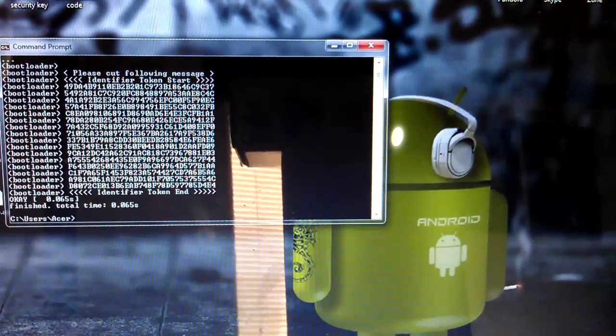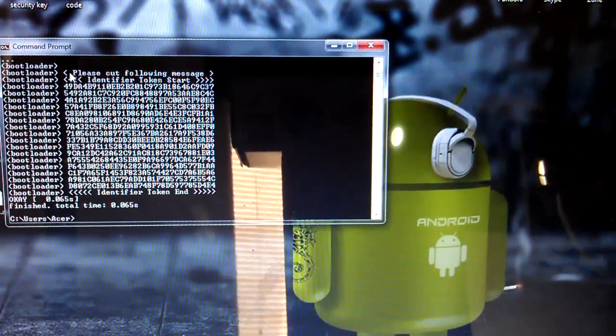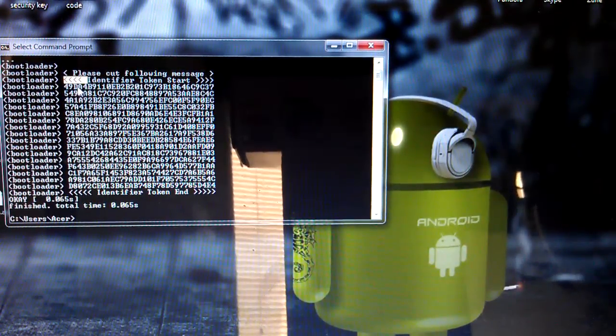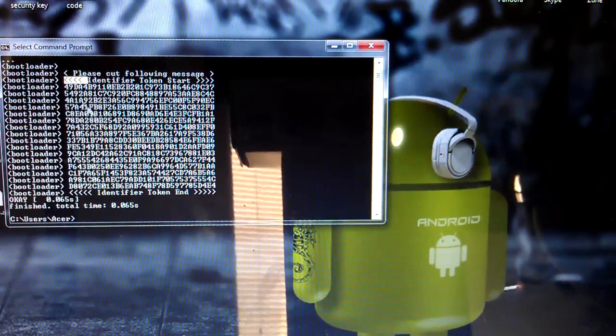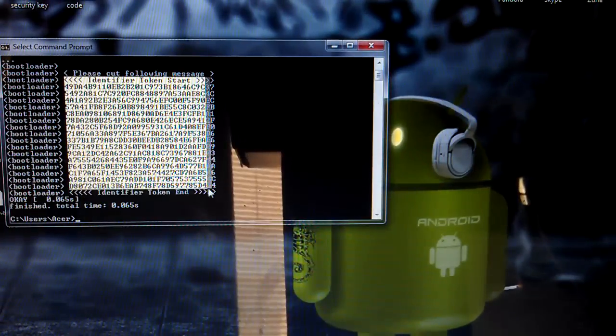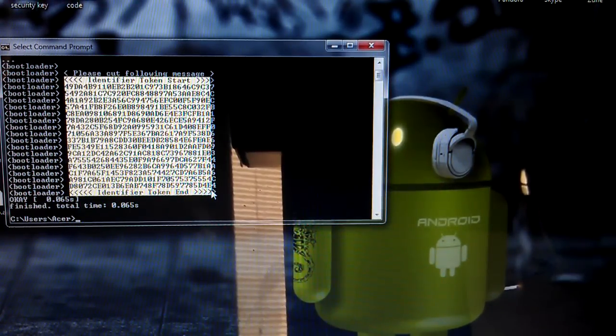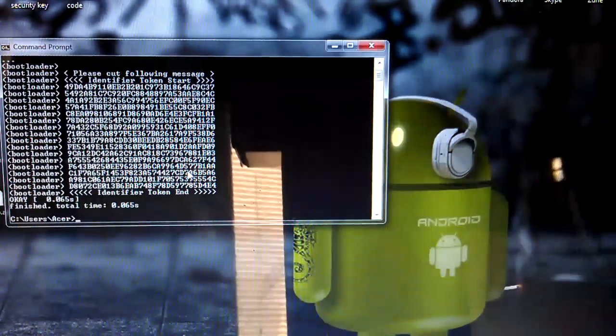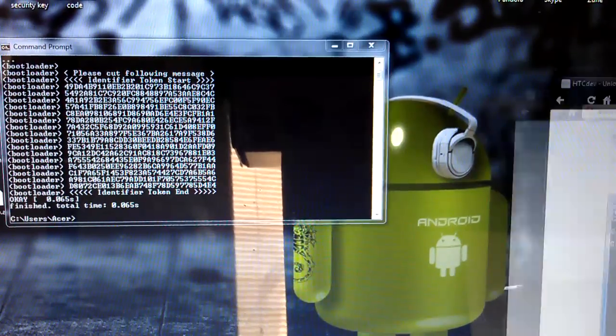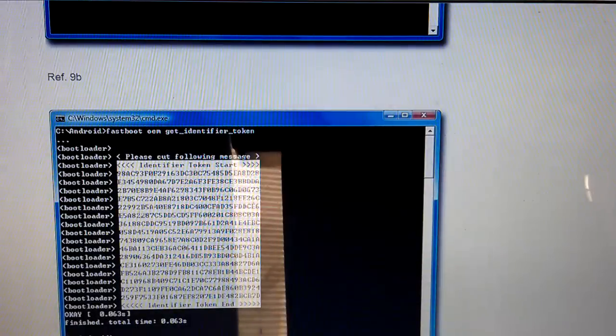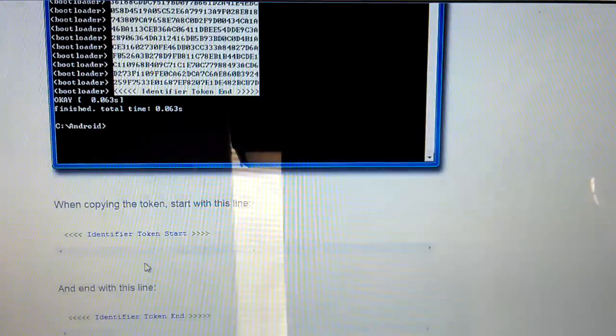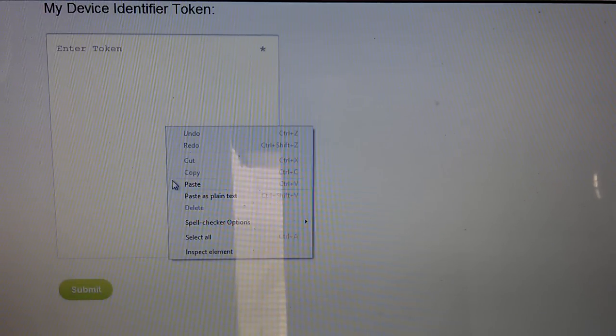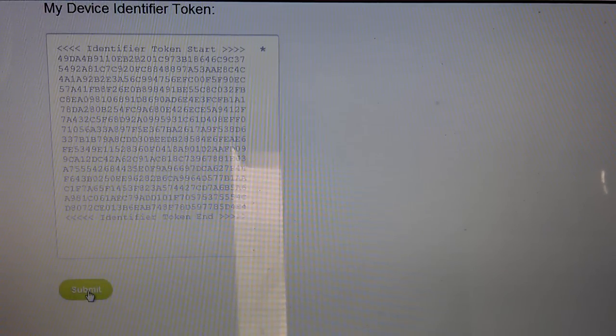Then you get that. So what you're gonna want to do is right click, mark from here, and from there all the way to this one. Now right click it and it should be saved. So let's go back to this. Continue and we're gonna right click, paste, submit.